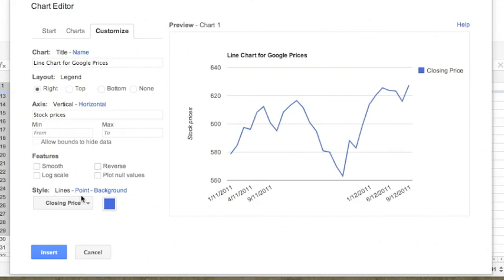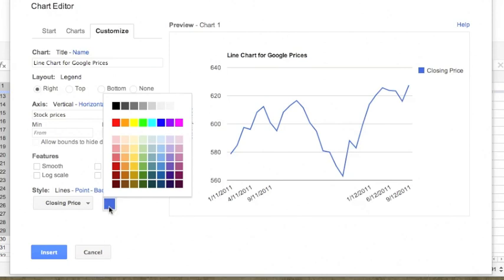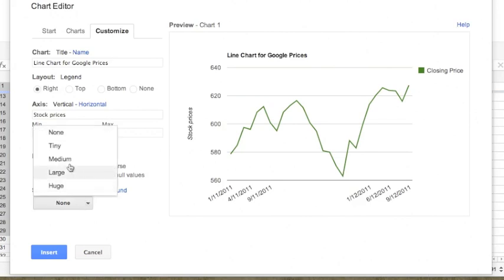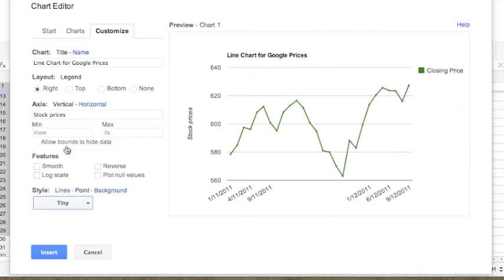Finally, we are looking at the style. We can select the color for our line. Say, for example, we can have a nice green color. We can also specify points for the data points that we have. It can be from very tiny to a very big circle, so we will choose a tiny circle.